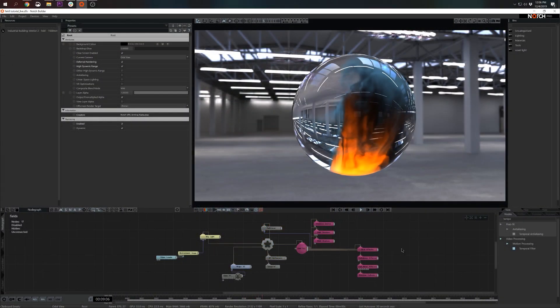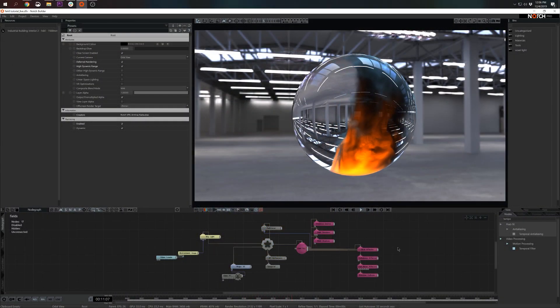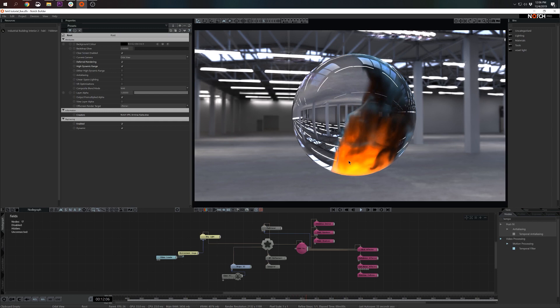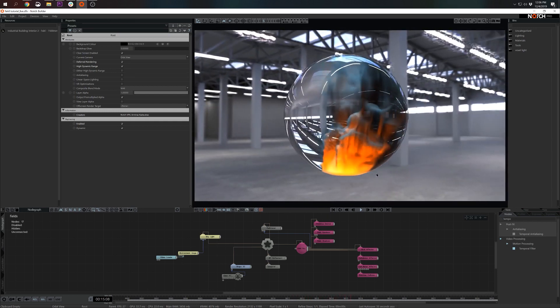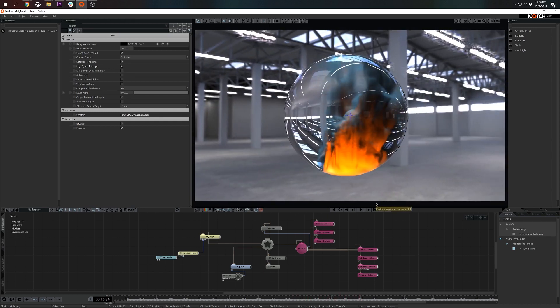Hello, my name is Armin and I'm a product specialist at Notch. In this tutorial we'll build a fire simulation and encapsulate it in a sphere. So let's get started.